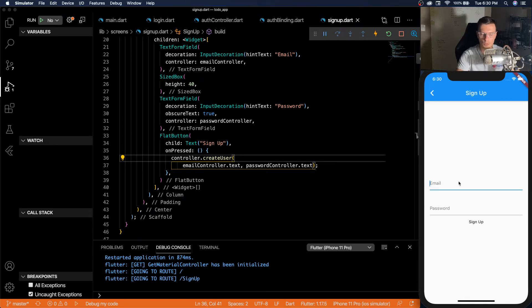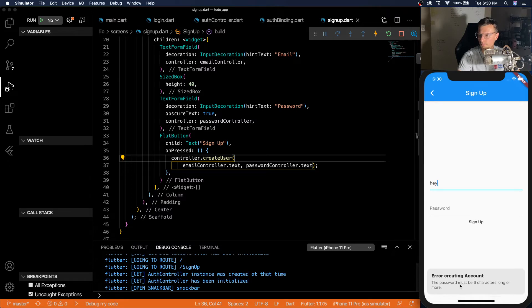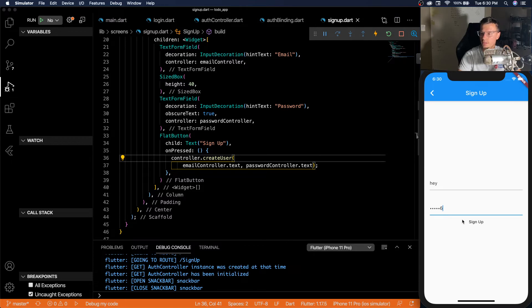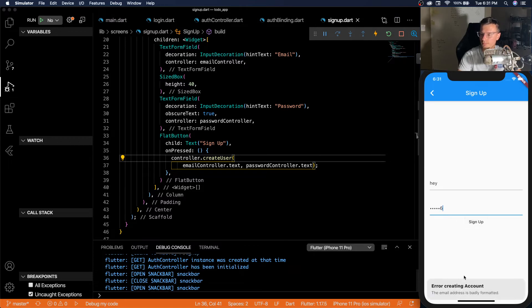So now we can go to the sign up screen. We can put email. Hey, sign up. Password must be at least six characters or more. One, two, three, four, five, six. Sign up.